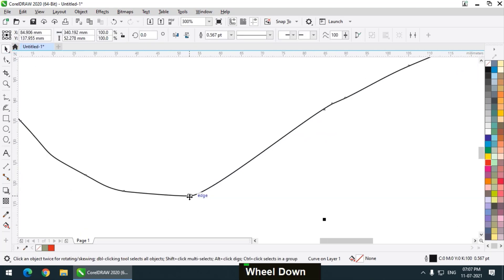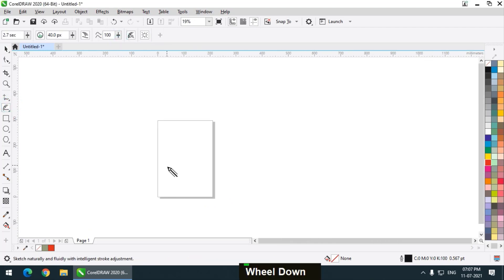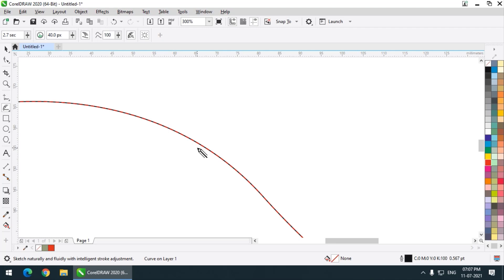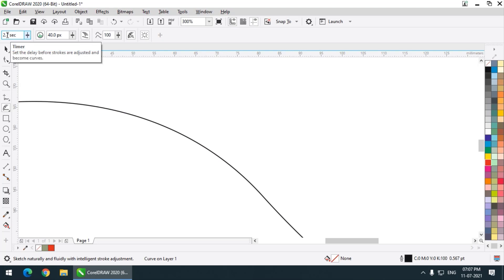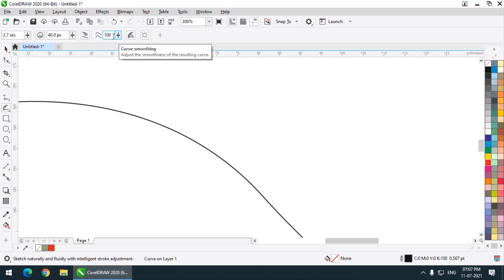We will see a couple of other examples. If I keep it to 100 maximum and draw, this is the original line and this is the output value. It will get converted into the output value once the timer stops. I have kept it to 2.7 seconds, so after 2.7 seconds the original stroke is converted into the final output.